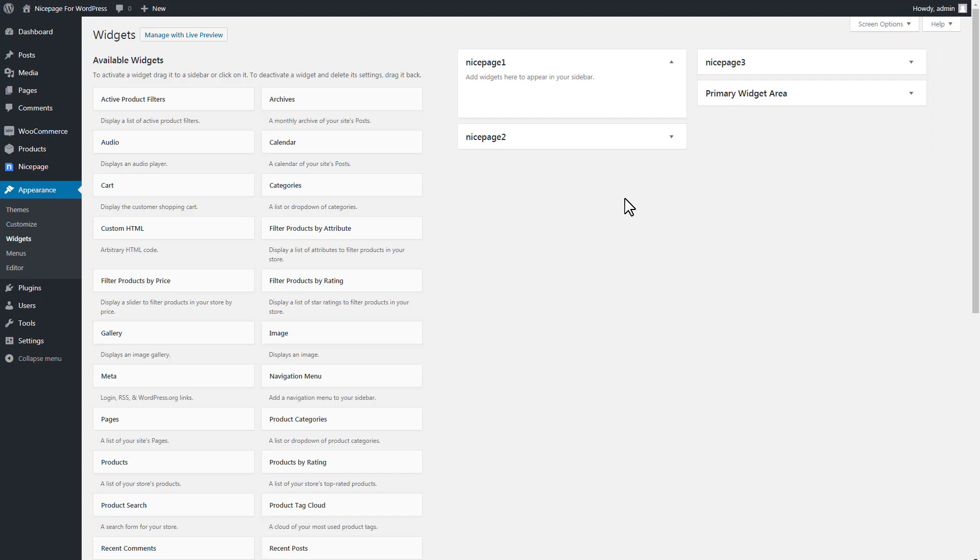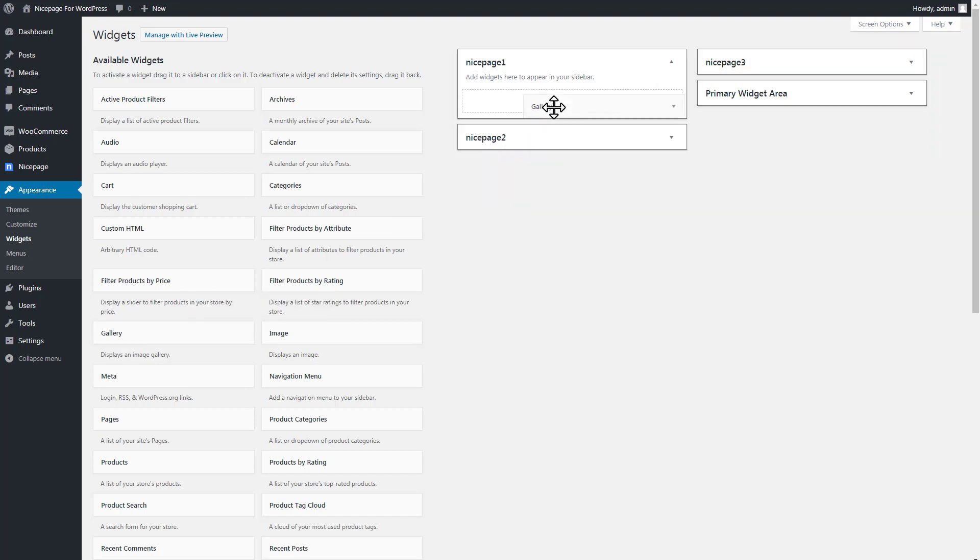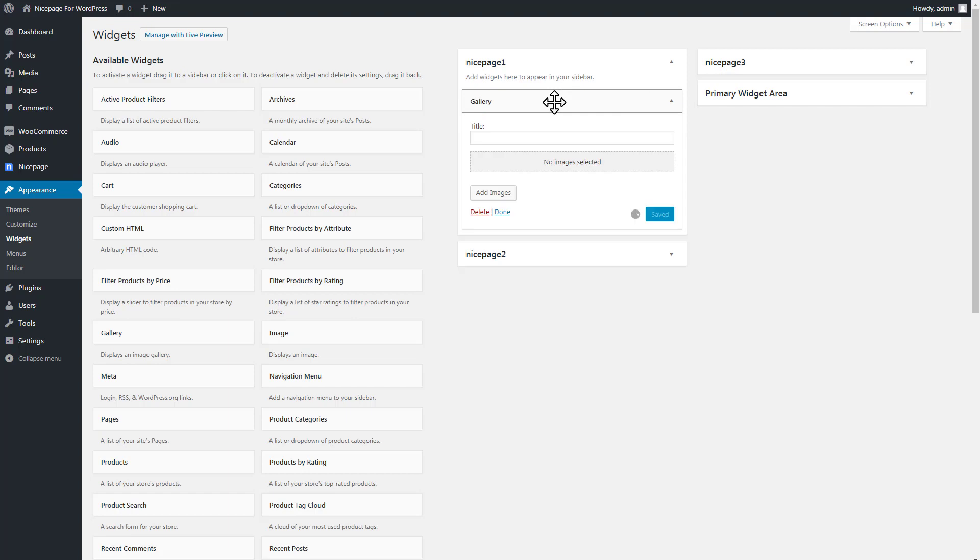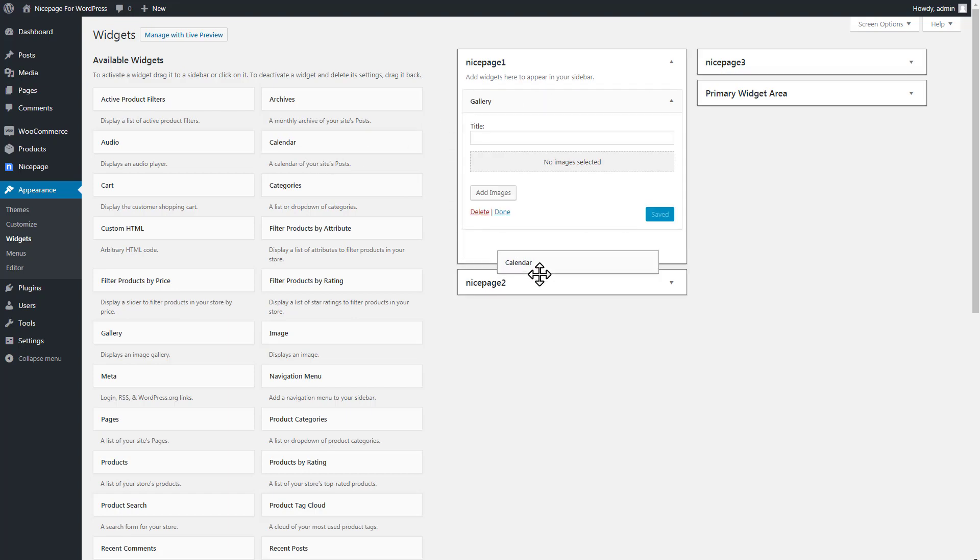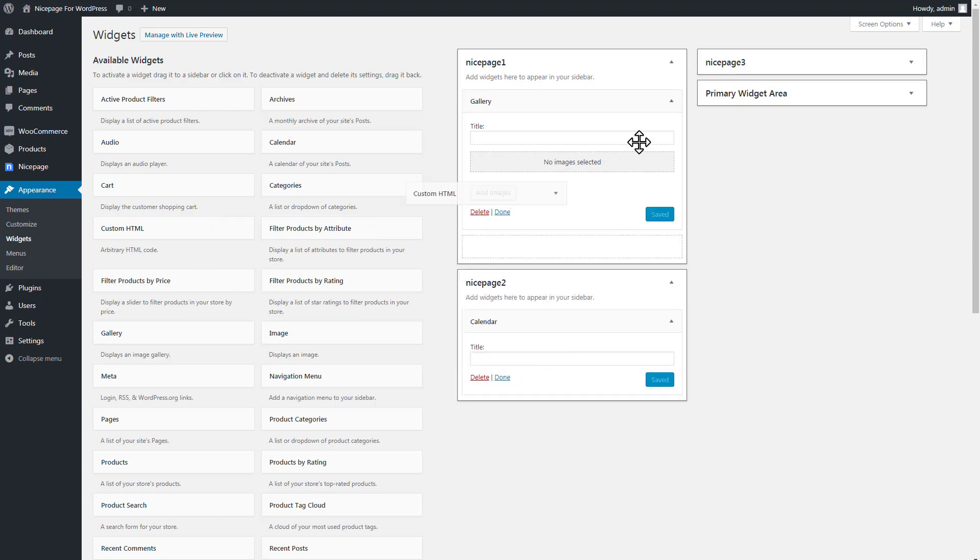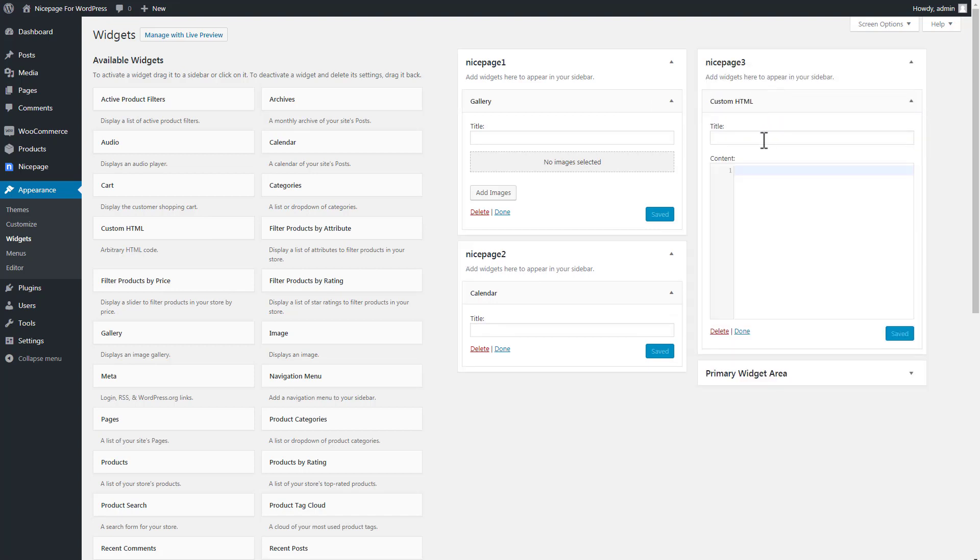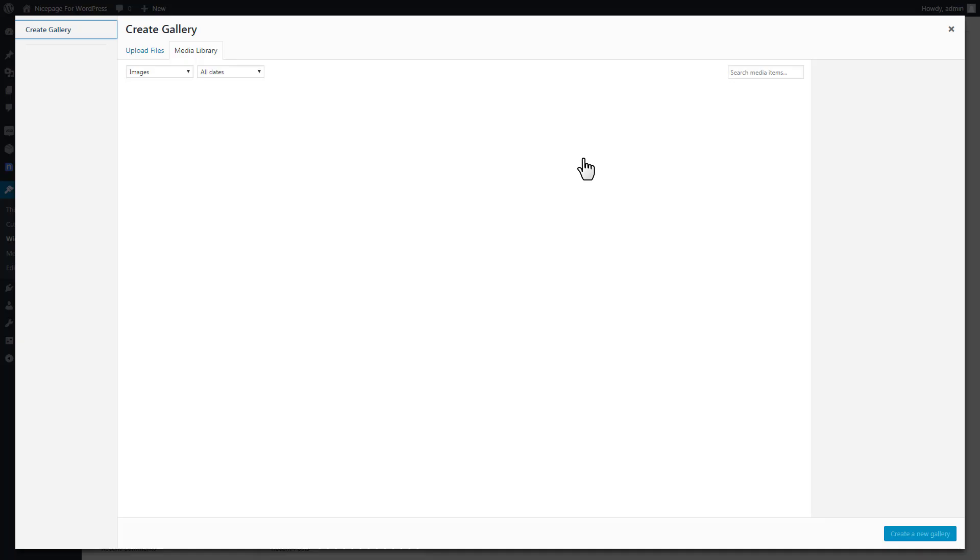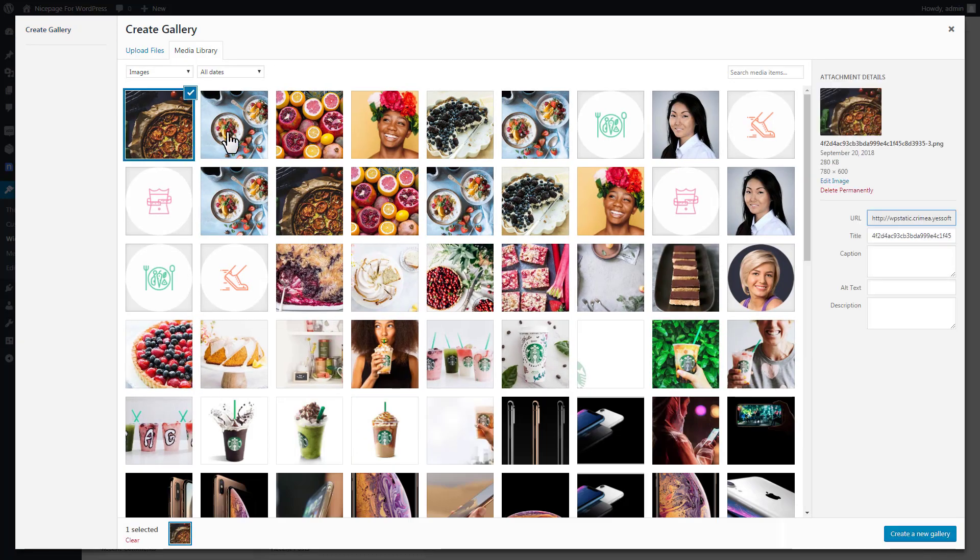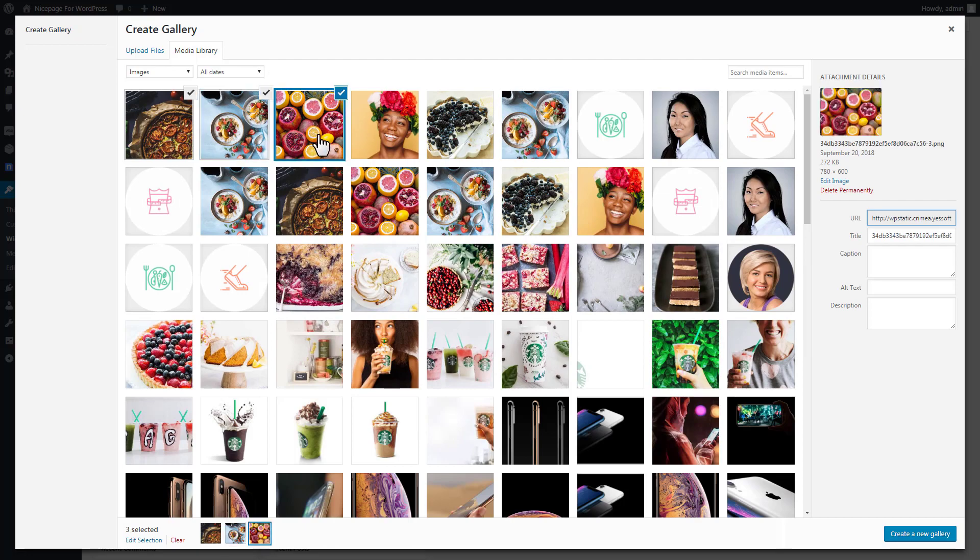Add the Gallery widget to the NicePage 1 position, the Calendar widget to the NicePage 2 position, and Custom HTML to NicePage 3 position. Enter the Titles and Texts and select Images.